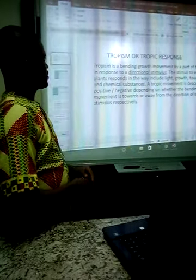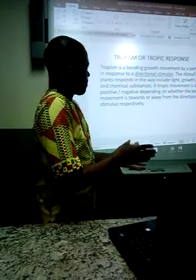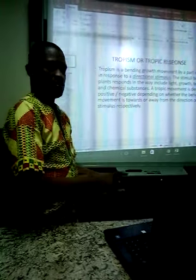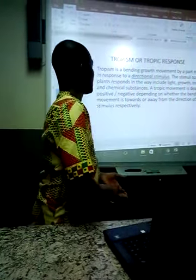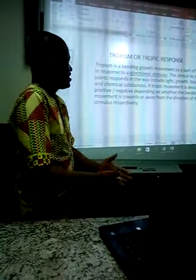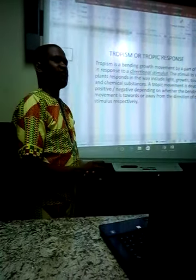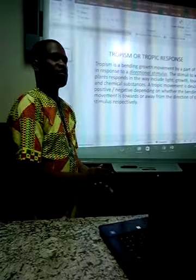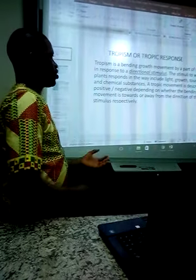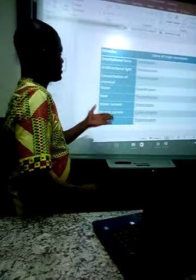Tropism or trophic response is a bending growth movement by a part of the plant in response to a directional stimulus. The stimuli to which plants respond include light, gravity, touch, water, and chemical substances. A trophic movement is described as positive or negative depending on whether the bending movement is towards or away from the direction of the stimulus respectively.